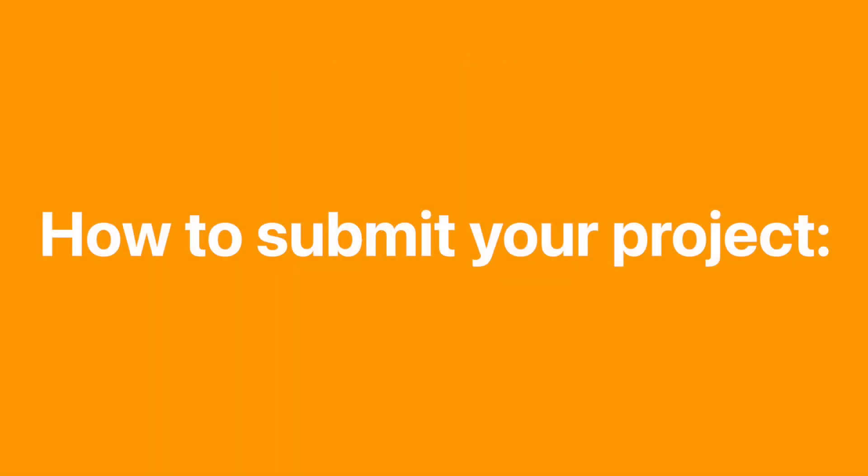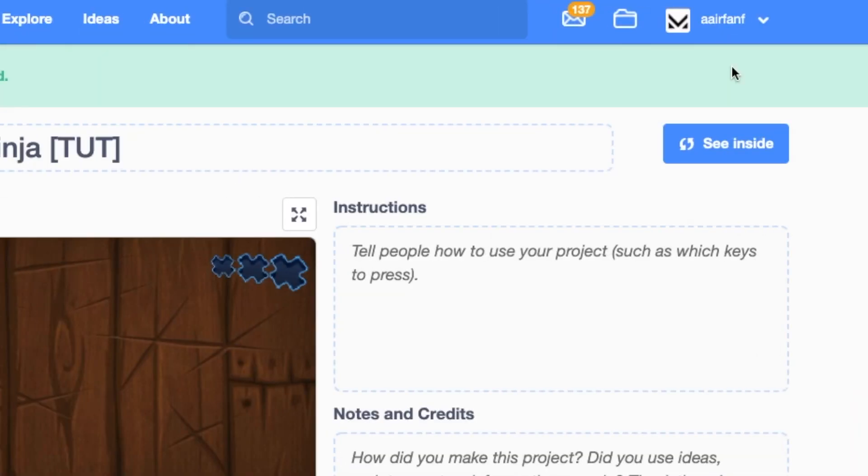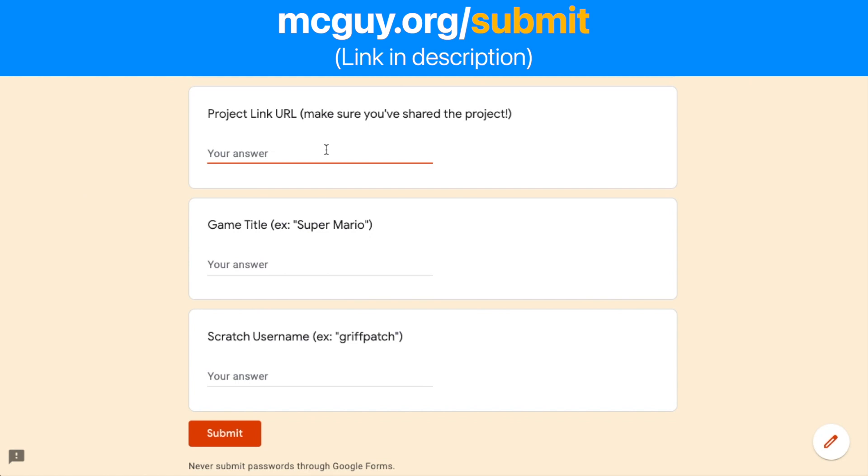So, how do you submit a project? First, share your project on Scratch. Then, open the form linked in the description below.